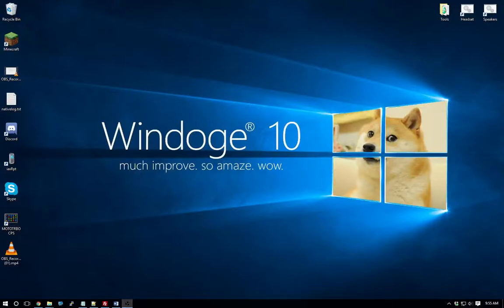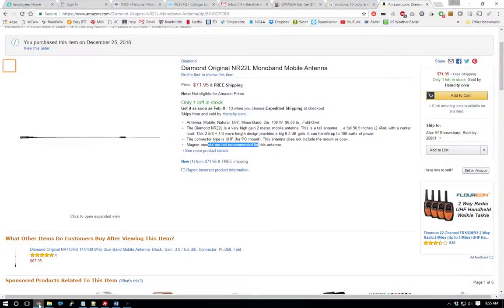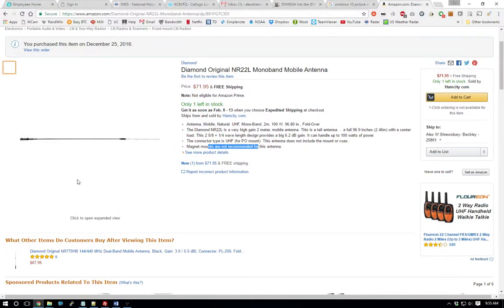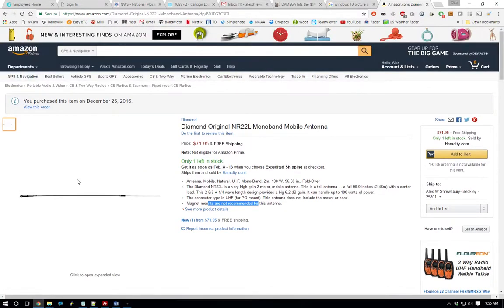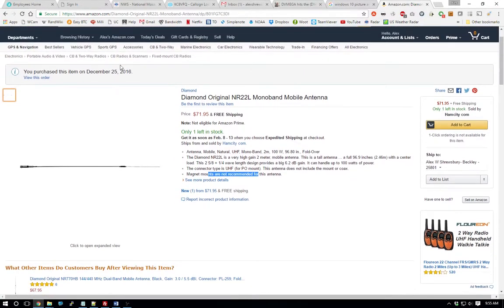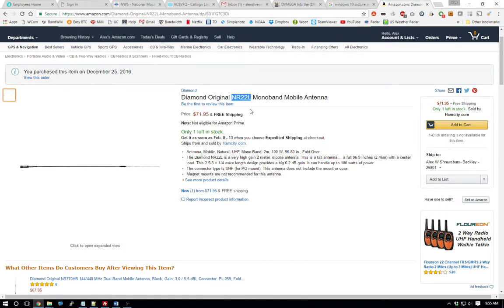How's it going everybody? This is Alex, KE8FMQ, and I wanted to show you an antenna upgrade that I have today. Around Christmas, I had quite a few Amazon gift cards, so I actually bought this one on Christmas Day, and it took about two or three weeks to get here, but this is the Diamond NR22L, and it is a big antenna.